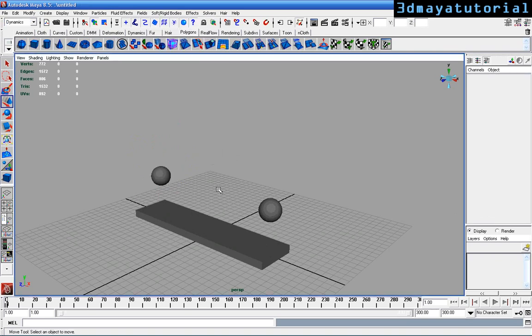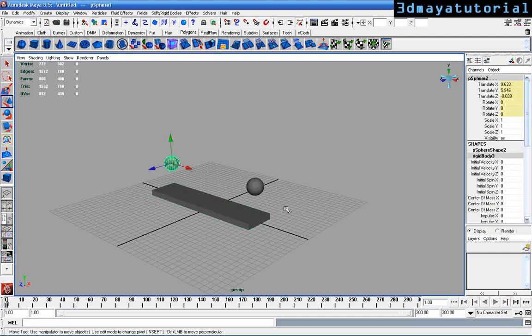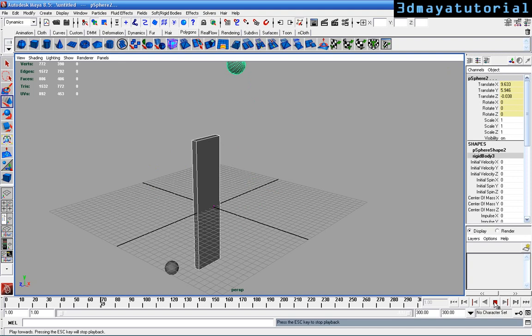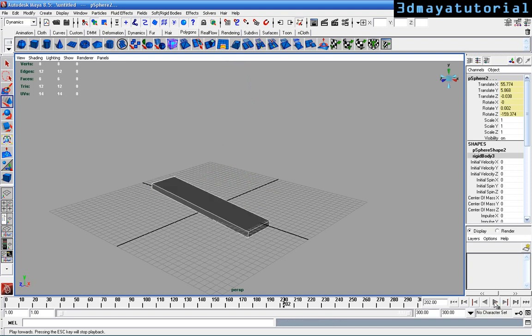I'm going to show you this. This is a box and two spheres. I'm just going to play this so you can see what it really does.